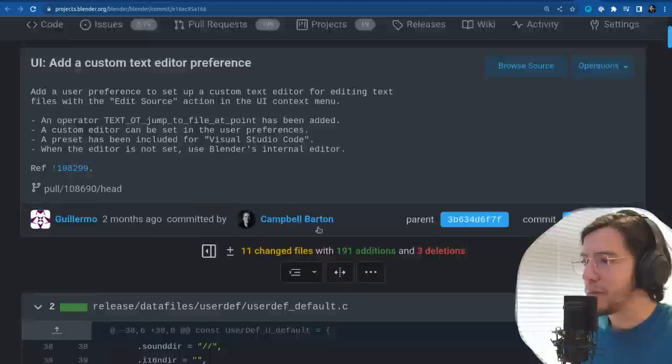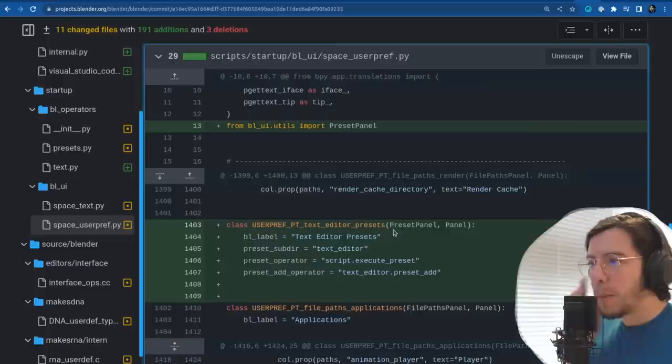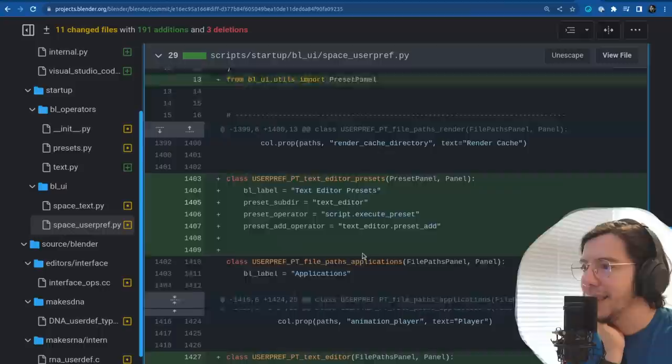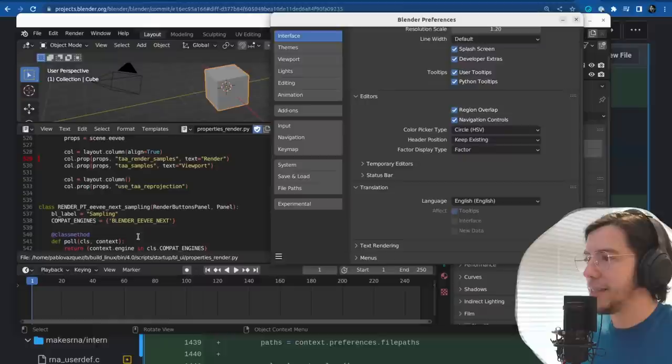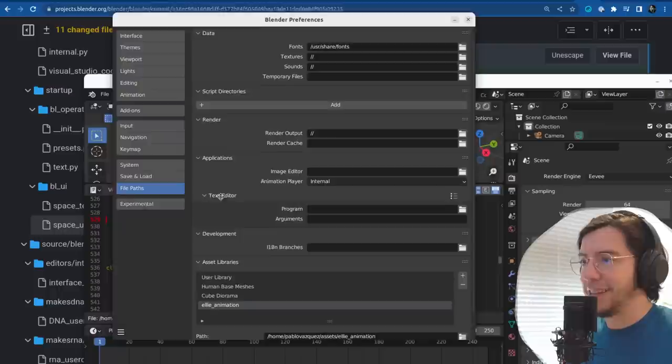Custom editor can be set in the user preferences — yes. In system, file paths, applications, text editor: you can set the path to the program and then have arguments — like those things with double dash — something else.